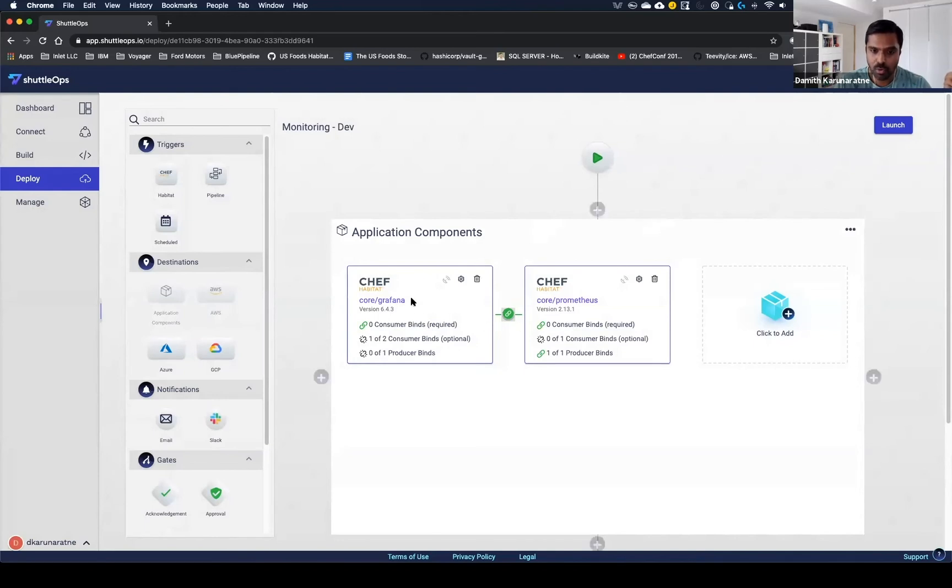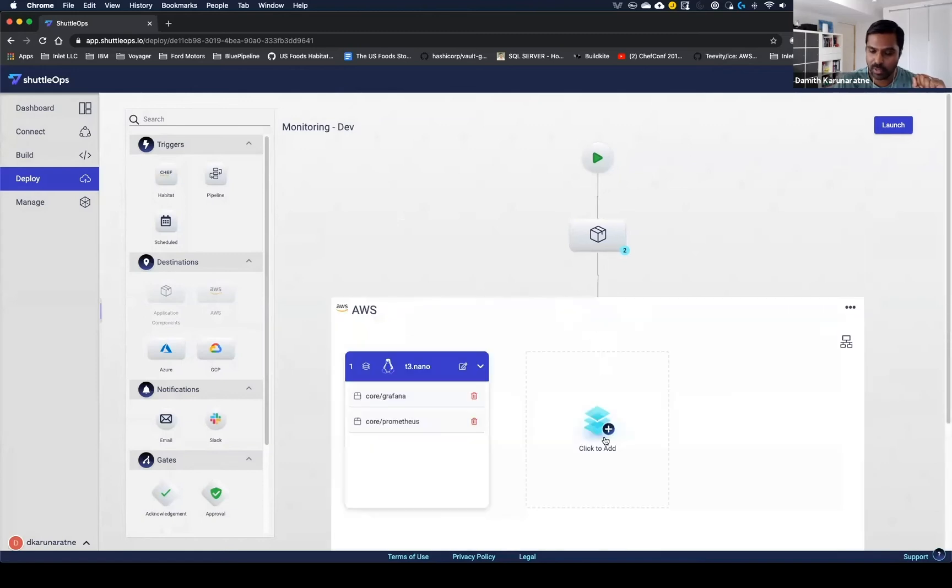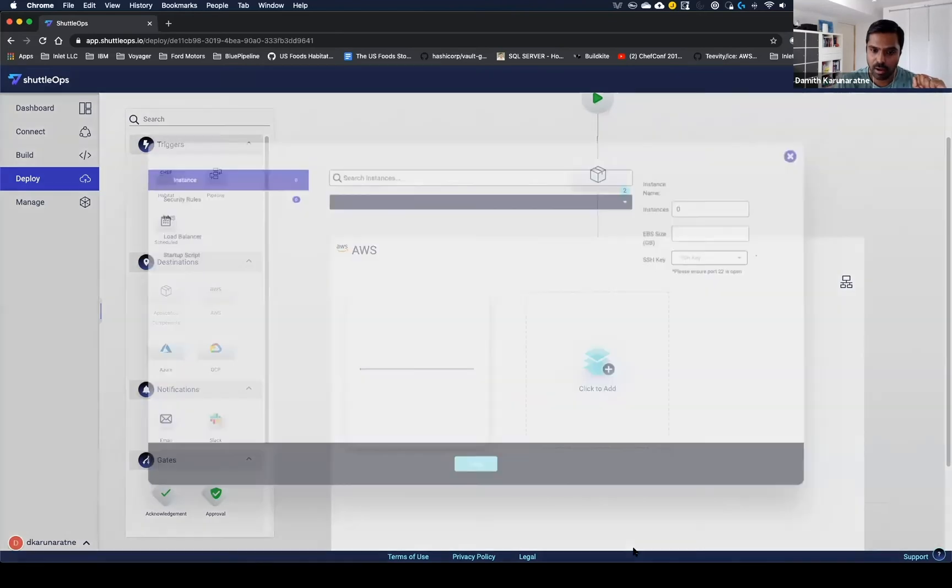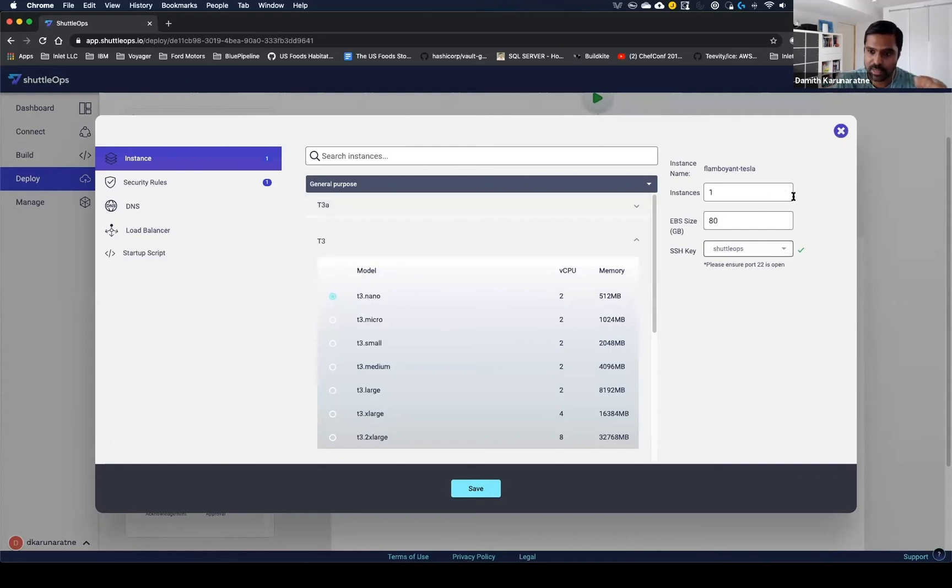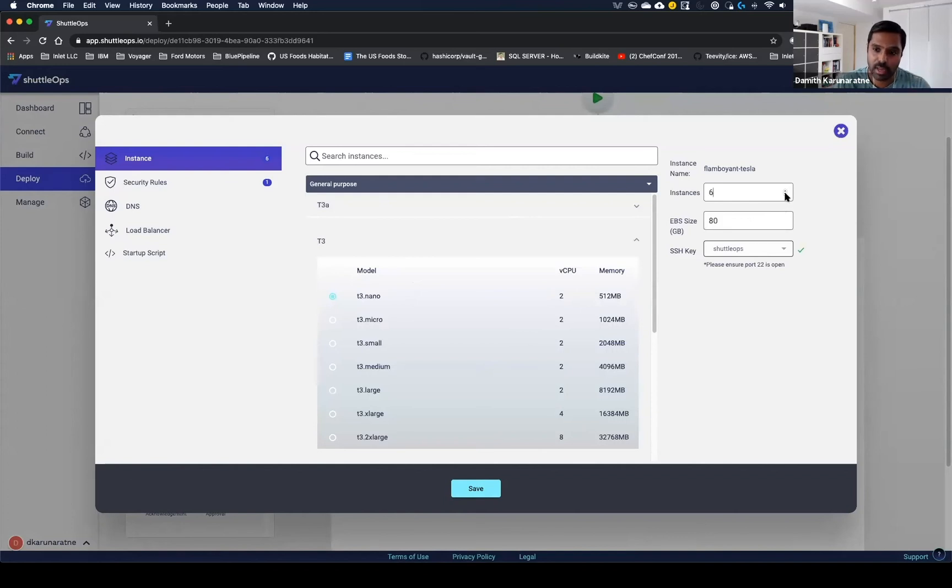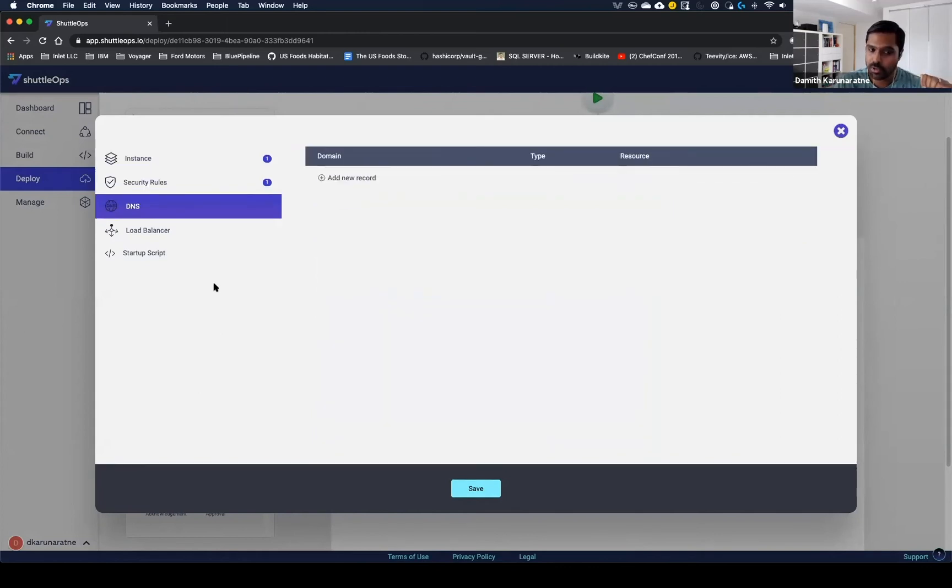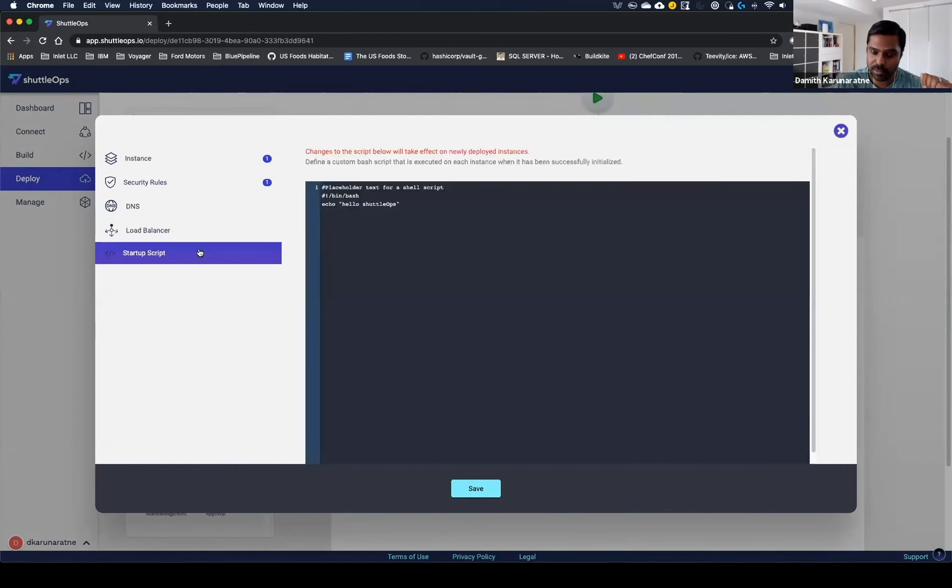Once you're done configuring the application components, you can now go configure your deployments. In this case, we're going to be deploying to the cloud. Right now I have one server in AWS set up with both the Grafana and Prometheus components. I can click on the edit button here just to see the different options that are available to edit and configure the server with. You can select the server sizes. If I'm deploying a cluster of servers, I can just increase the instance count. I could instantly have multiple servers come online. I can also adjust the storage sizes. The other items we're able to configure here are your security rules for your firewalls for the server, your DNS, you may need load balancers as well as startup scripts.